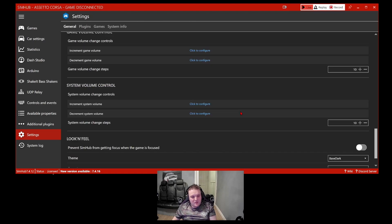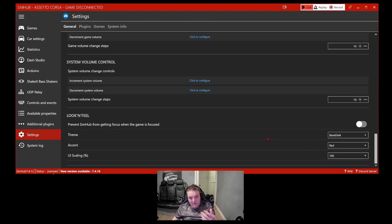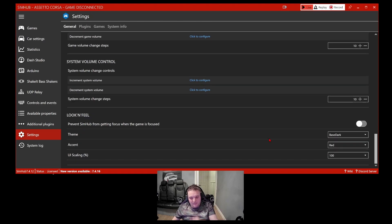Coming down further, you can switch to a dark theme — I don't like bright white, I run everything on my computer in dark mode. You can also change the user interface scale from 100% and upwards, which is another great feature.